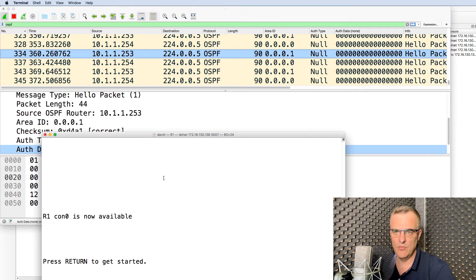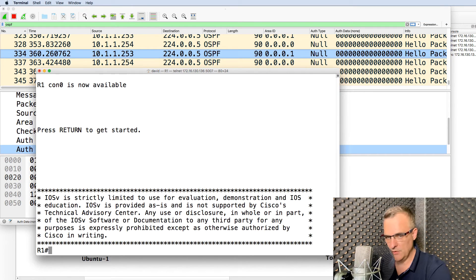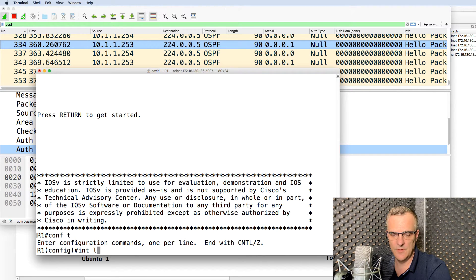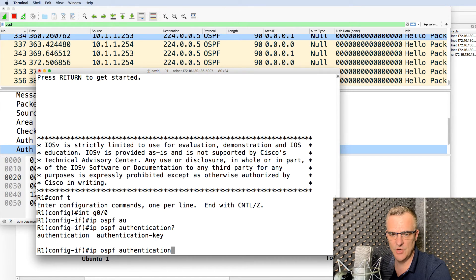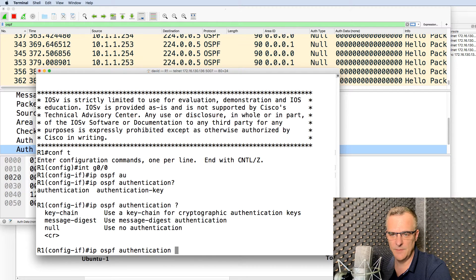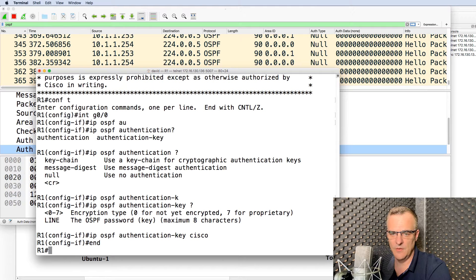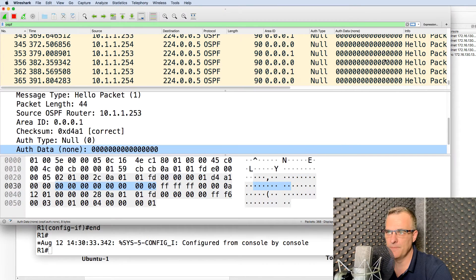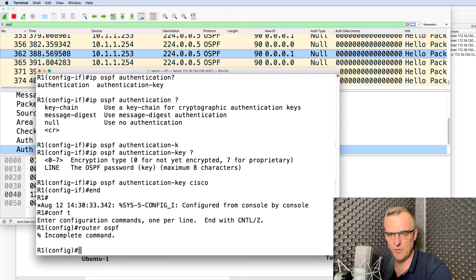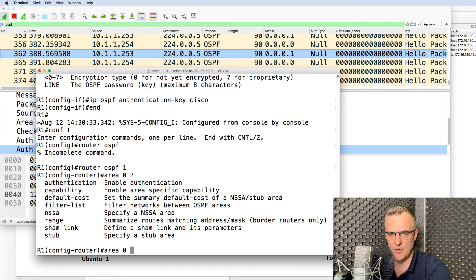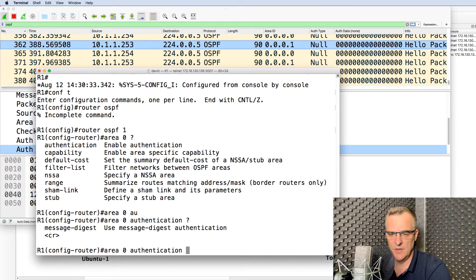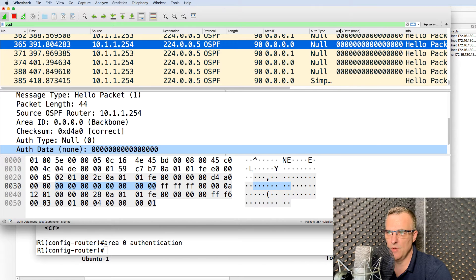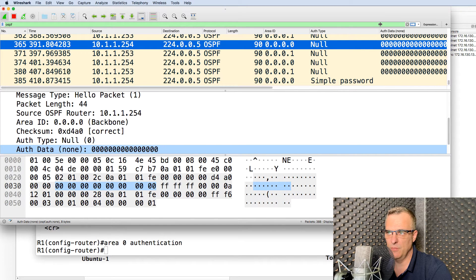So on router one, what I'll do is configure a password on gigabit zero zero. So interface gigabit zero zero, IP OSPF authentication. And I'm going to specify the key as let's say Cisco. So that's the password that I've configured on the wire. And what I need to do, actually, is go into OSPF and say area zero, authentication, enter, to enable authentication. Notice the authentication was null before. Notice now we've got a simple password.